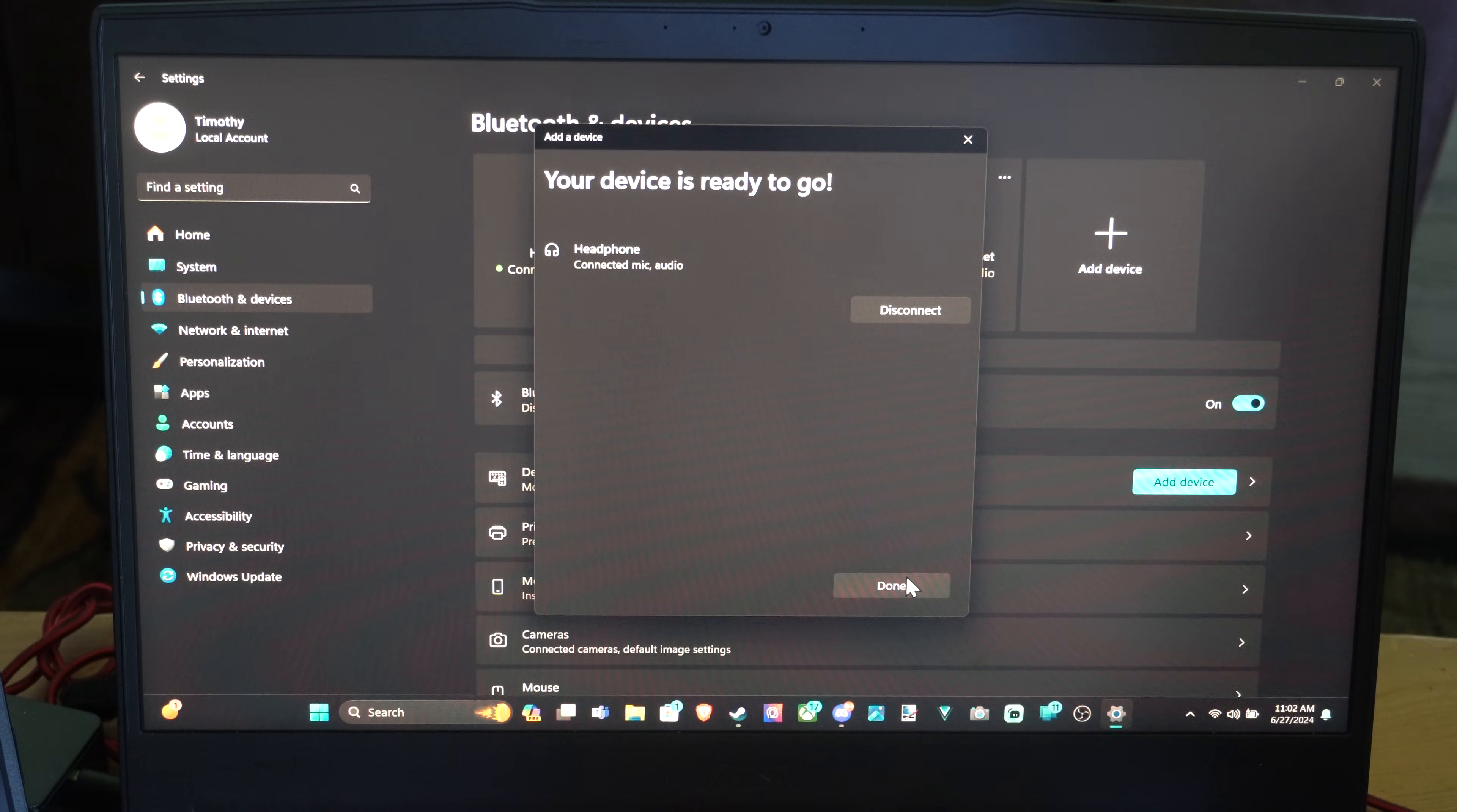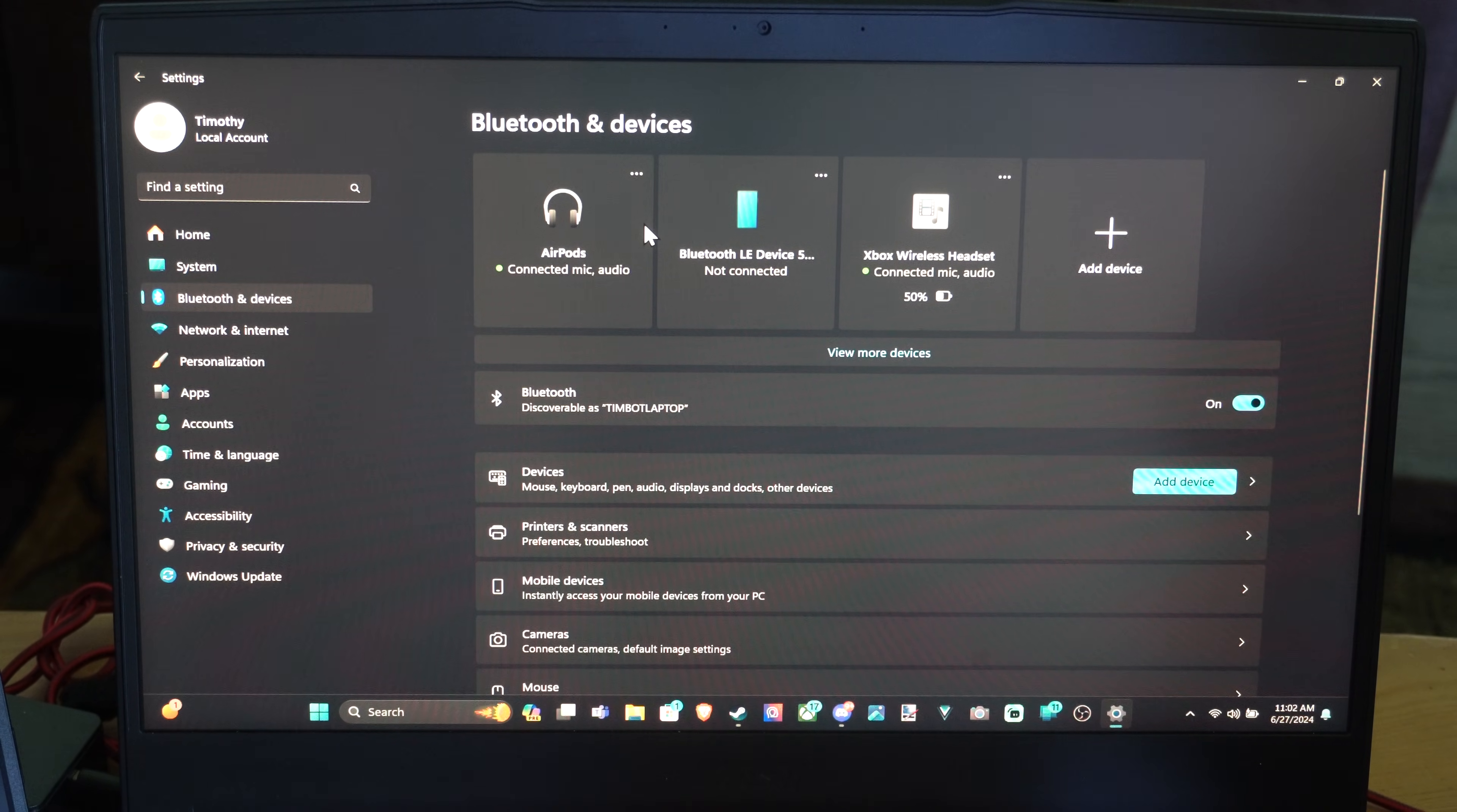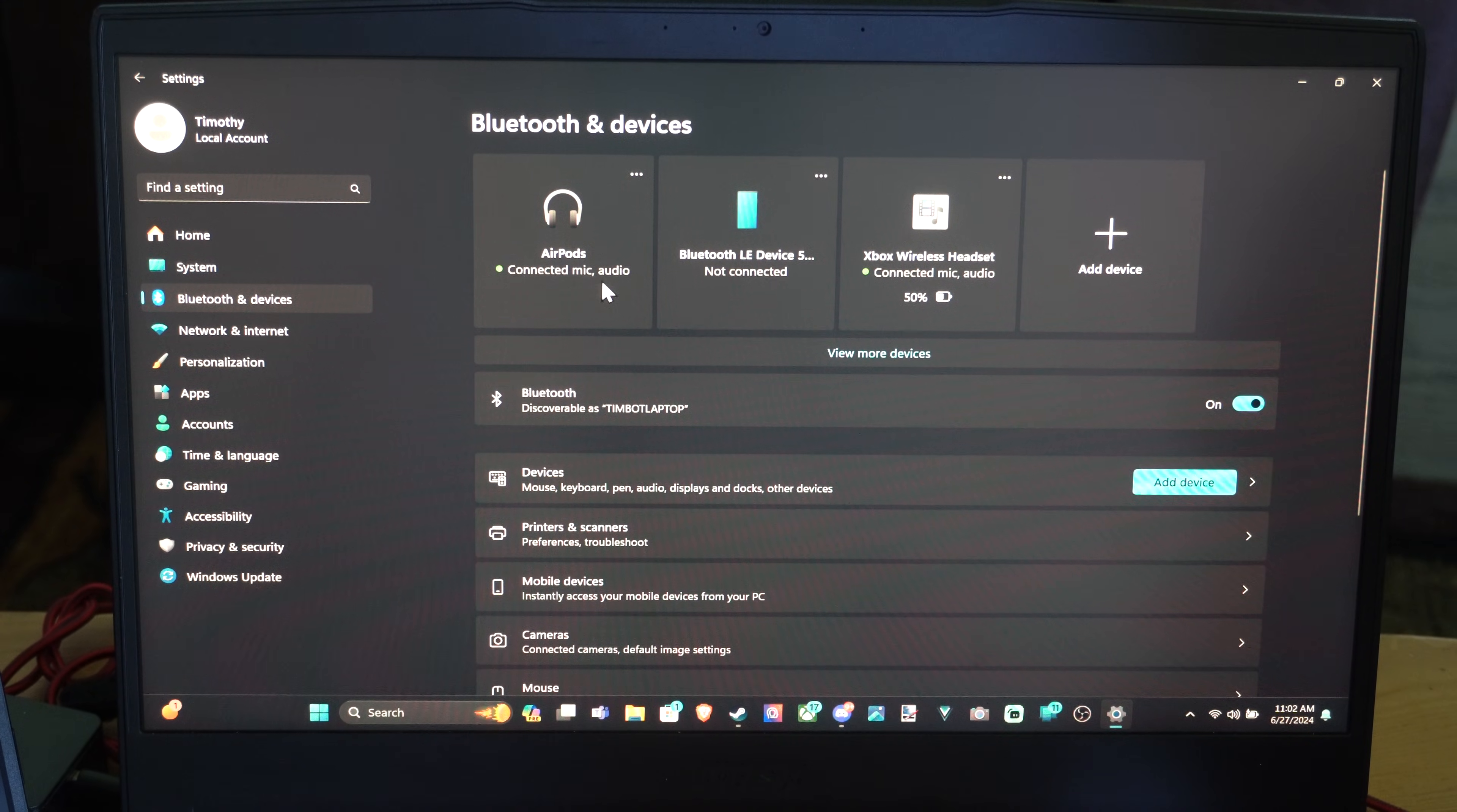So I can go ahead and start listening to music, and I can use this to talk to people now. But it says connected mic audio.